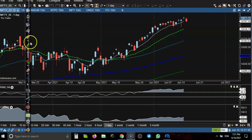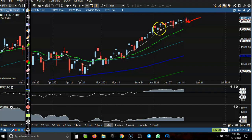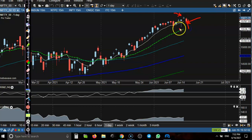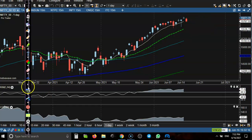This is Nifty 50. You can see price today formed a bearish candle, and yesterday they formed a shooting star — a pin bar pattern. If tomorrow price opens a gap down, we are expecting that price will continue toward the downside. Somewhere around 15500 is our next support. Let's see today's trade opportunity in a small timeframe.